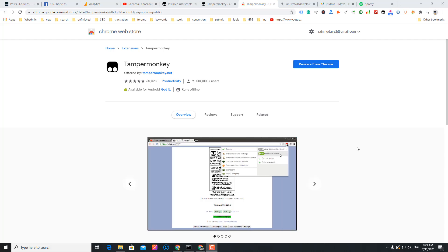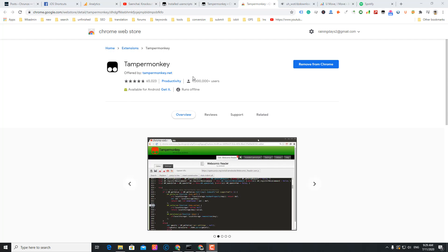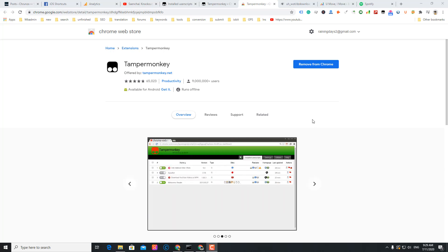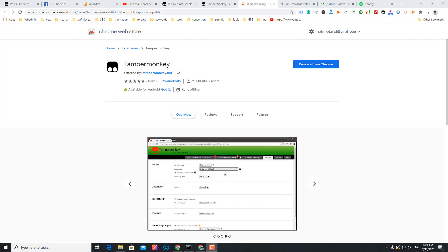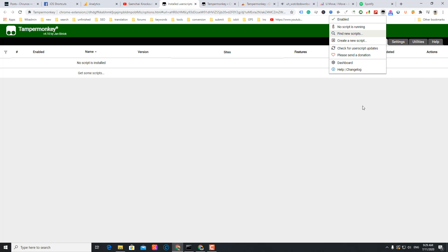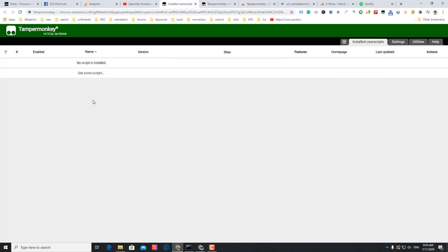Hello guys, in this video I'm going to show you how to use Tampermonkey to run custom scripts and recommend a few custom scripts. First, just get the Tampermonkey Chrome extension from the store. I already installed it, so this is the Tampermonkey dashboard. I haven't installed a script yet.